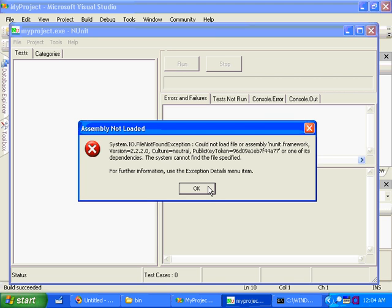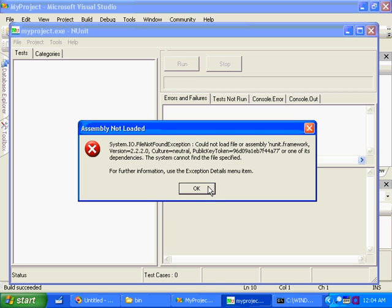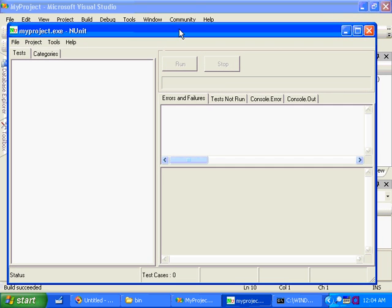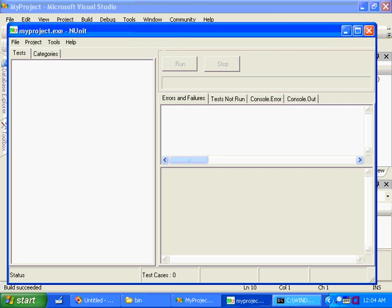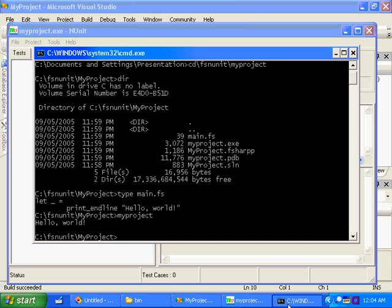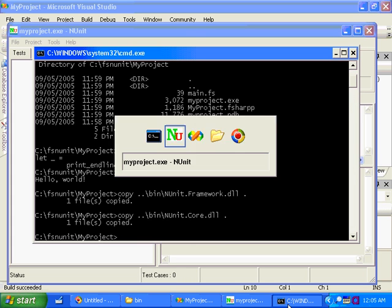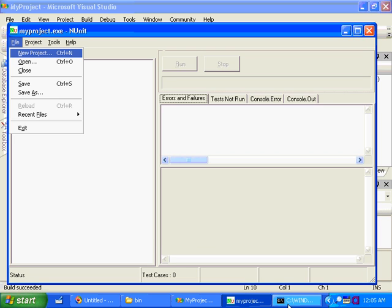The problem here, as it turns out, after some investigation is, NUnit loads the code it's testing in this separate isolated app domain from this GUI application that's actually running the tests. And as a consequence, the loader can't find that NUnit.framework.dll assembly that we referenced. So all we need to do is just quickly copy that assembly into the same folder as our project output. And I think that assembly also depends on one more, NUnit.core.dll.